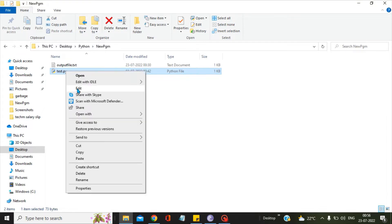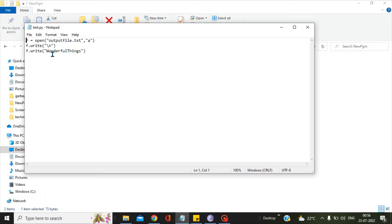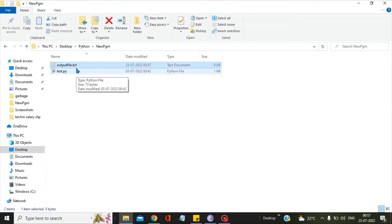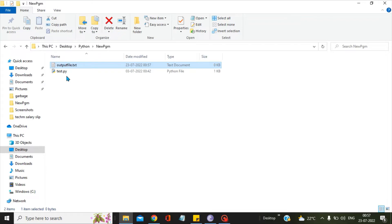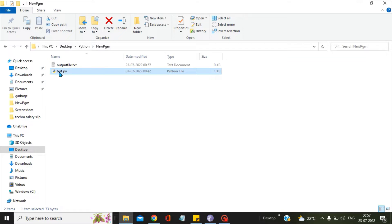If I open this, you can see it has only three statements, and what it does is it writes 'wonderful things' to the output file. This is our output file — you can see it is blank right now. My requirement is to automate this Python script test.py so that after every one minute this script gets executed and writes 'wonderful things' to the output file automatically.